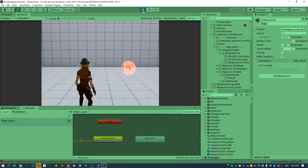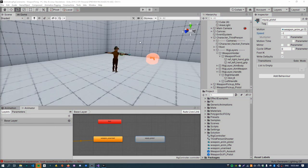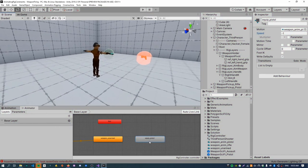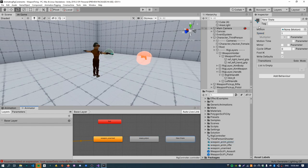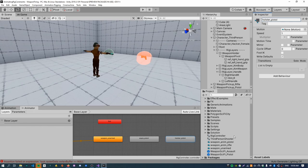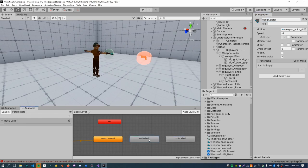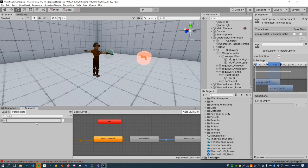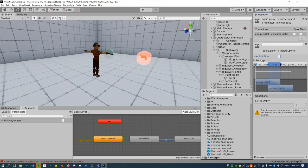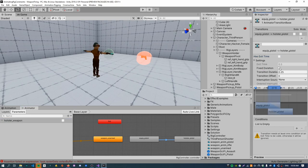So the next step is actually, we just need to create a, so we've got this equip animation. And we just want to create a new state. And I'll call this like holster weapon, holster pistol. So we basically can use that same animation clip, the animation pistol, but play it in the right direction. So this one plays in reverse. This one plays forwards. And then I'll create a transition in this case, using a new parameter.